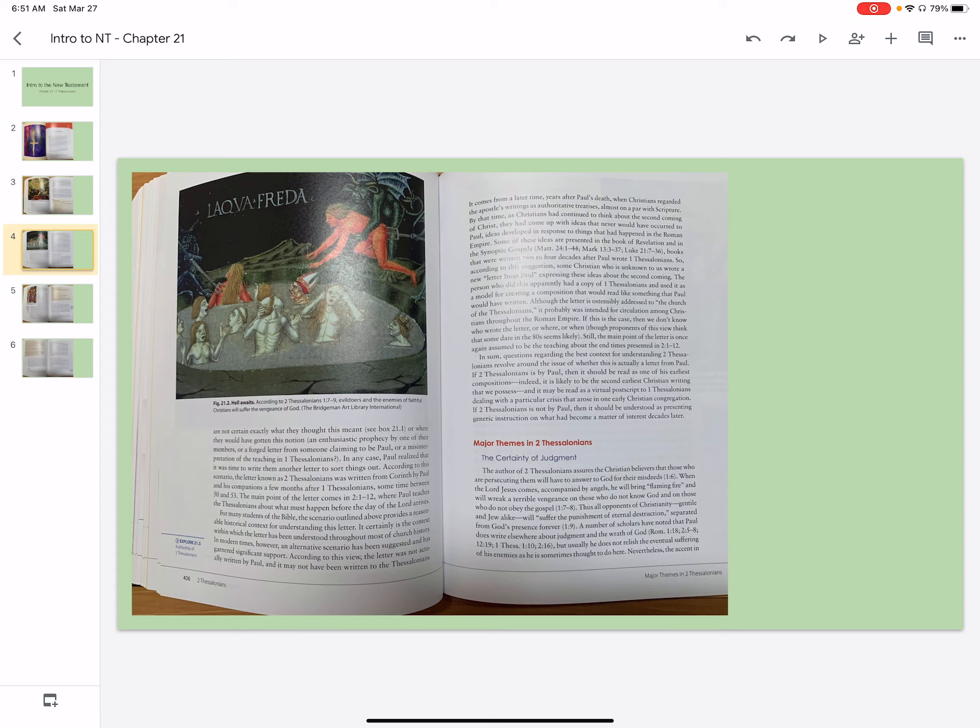By that time, as Christians had continued to think about the second coming of Christ, they had come up with ideas that would never have occurred to Paul, ideas developed in some response to things that had happened in the Roman Empire. Some of these ideas are presented in the book of Revelation and in the Synoptic Gospels, books that were written two or four decades after Paul wrote 1 Thessalonians.